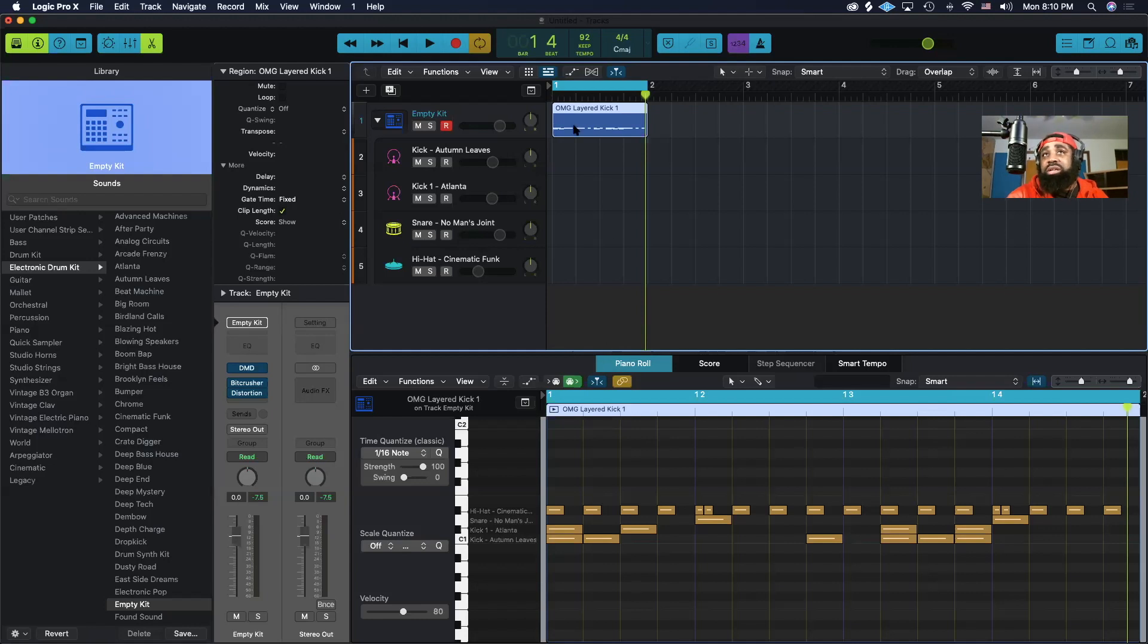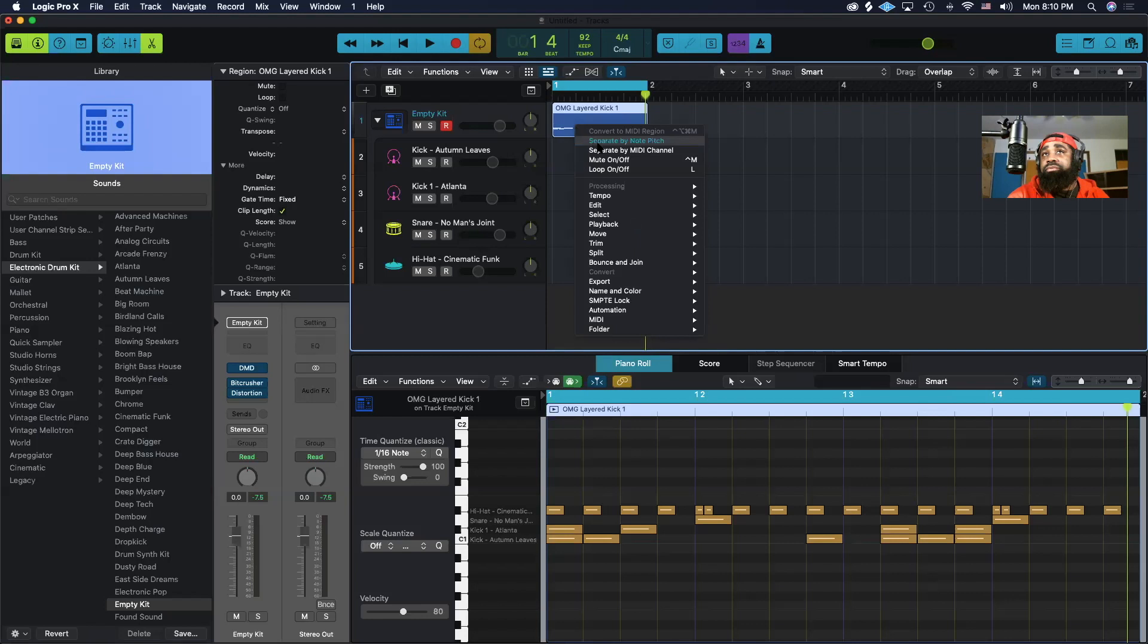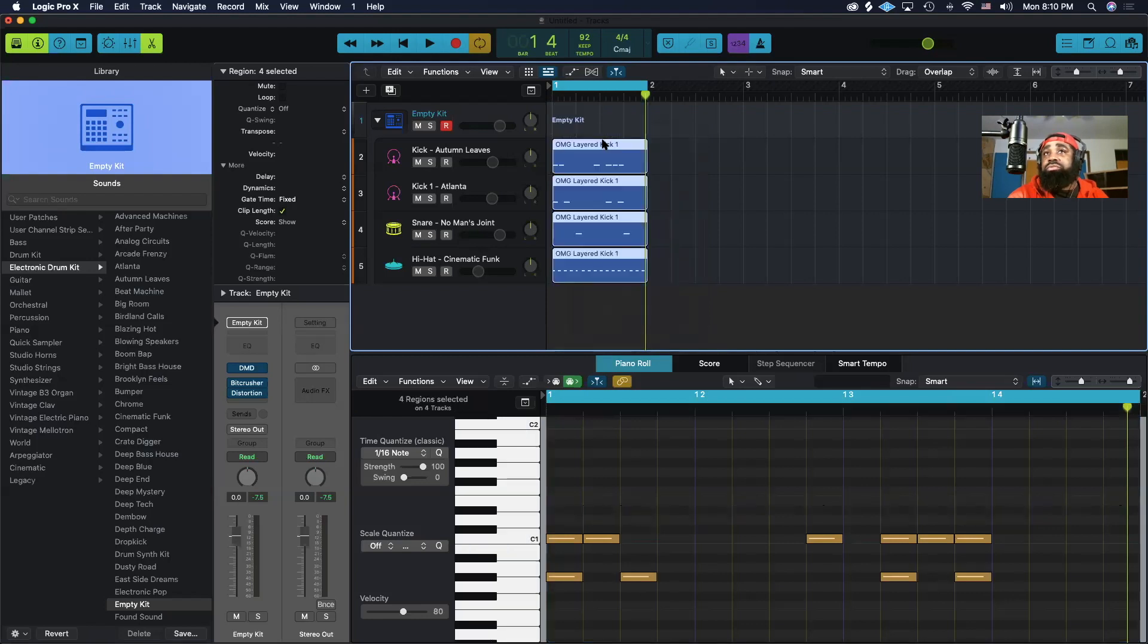So to get these separated, you control-click again and you separate by note pitch, and now you have each individual instrument on its own region.